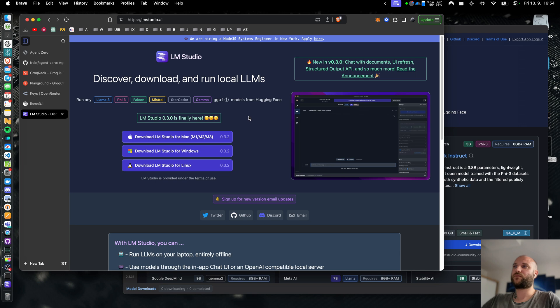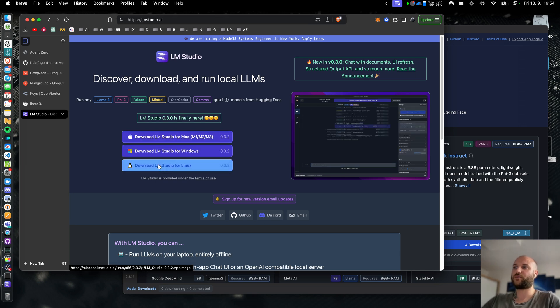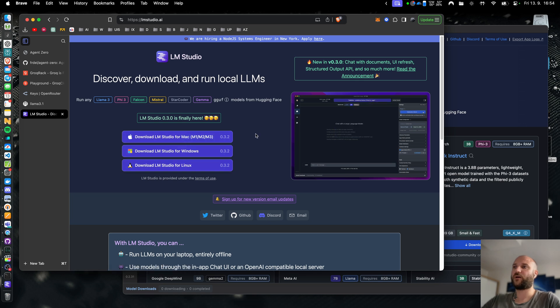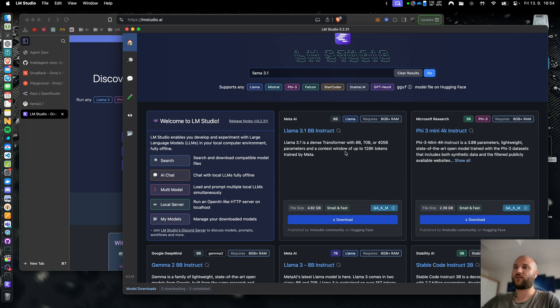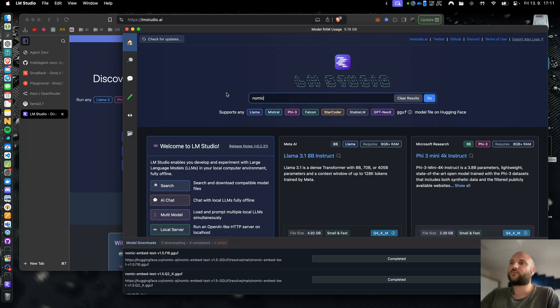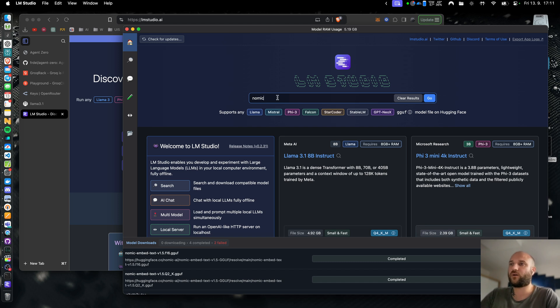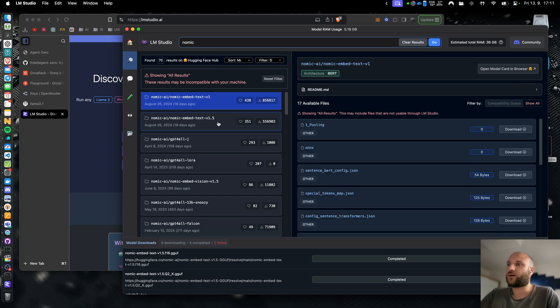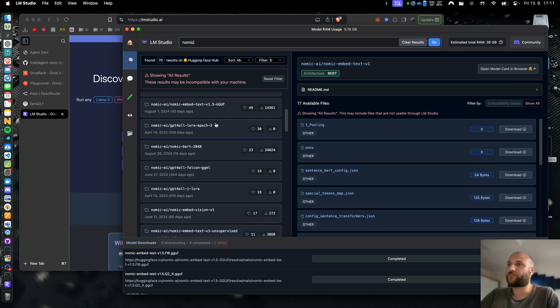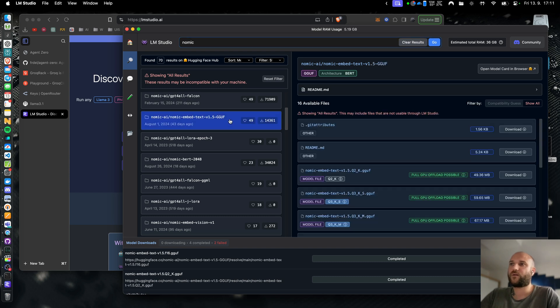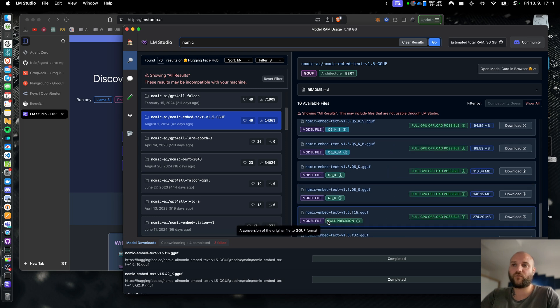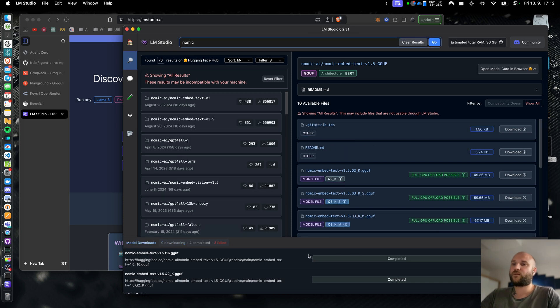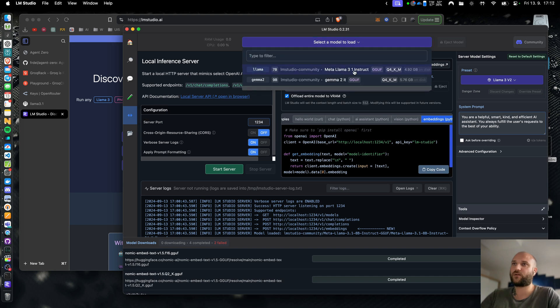Another application you can use with agent 0 for local models is lmstudio at lmstudio.ai. Here you can download the installer for your operating system. Again the installation is very simple and once you run lmstudio you can select or search for various models here. This is llama 3.1 8b so let's download this one and I will also download the embedding model, the same gnomic model as with the llama. So search for that and I will find the version gnomic embed text v1.5 gguf. Here in variants I will scroll down and download the full precision variant 274 megabytes.